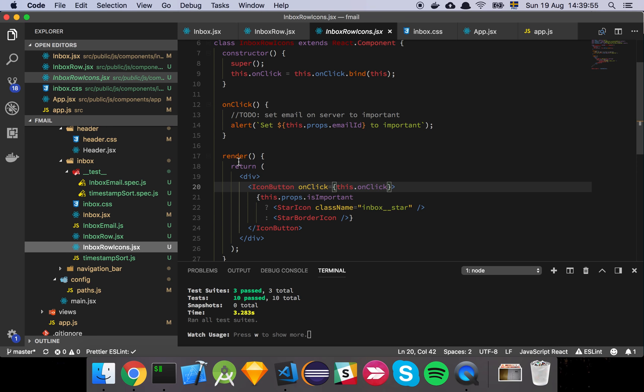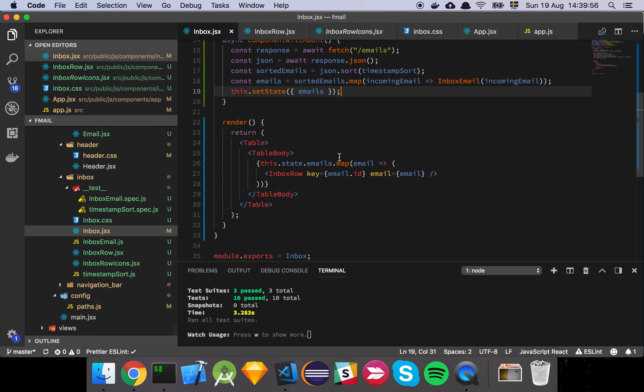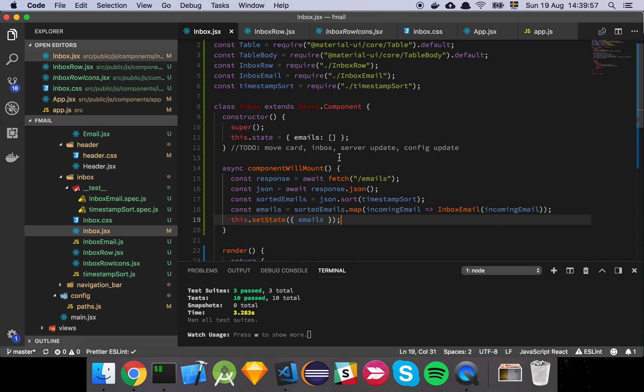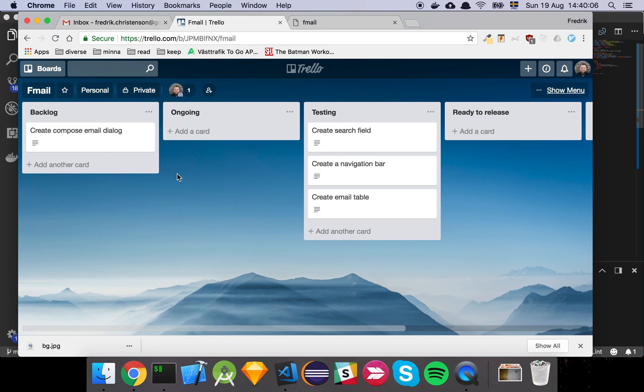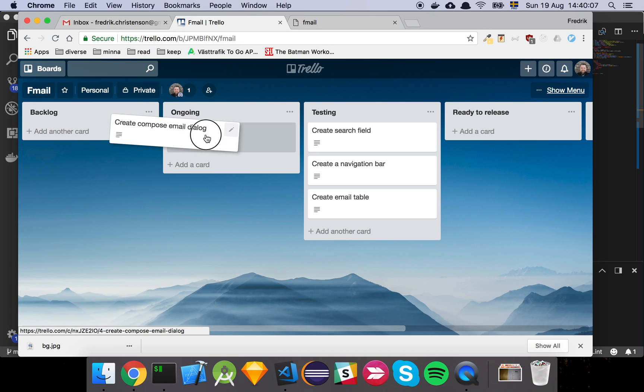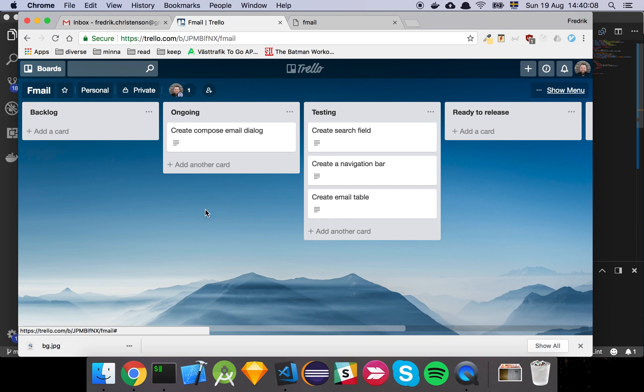I think that's basically it. We've touched on most of what's been happening so far. In the next video we're going to have a look at the next card. Next up is going to be to create the compose email dialog so we can actually create emails.